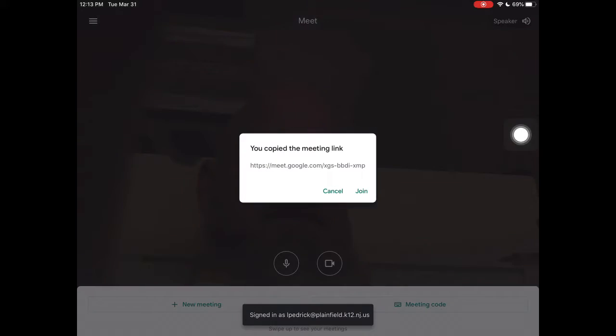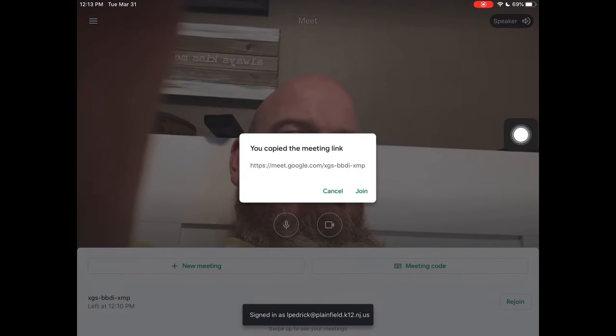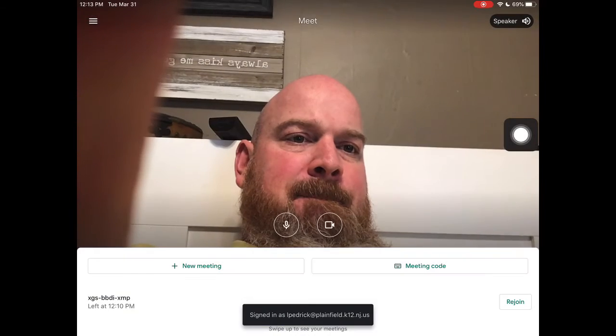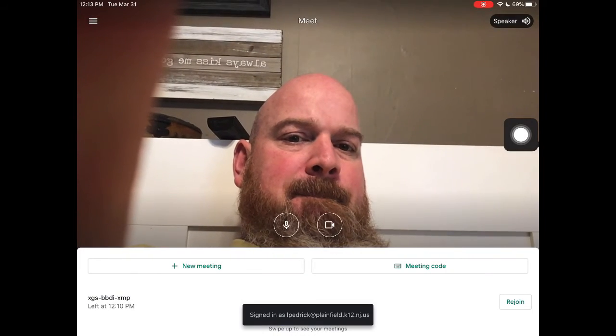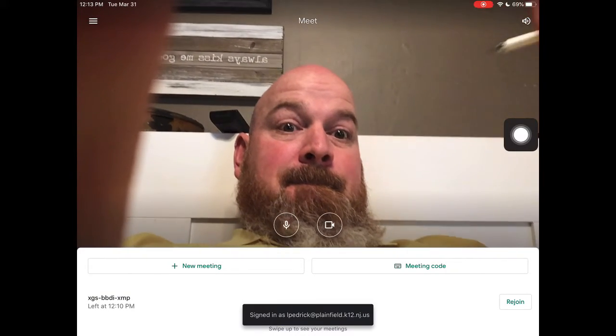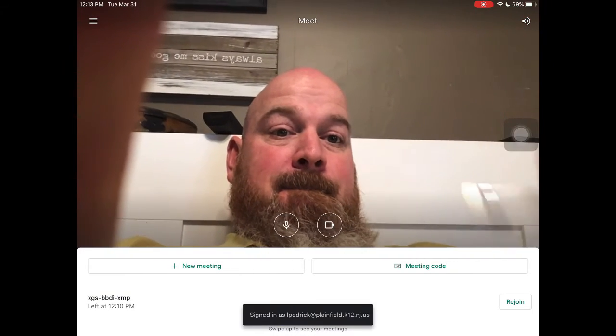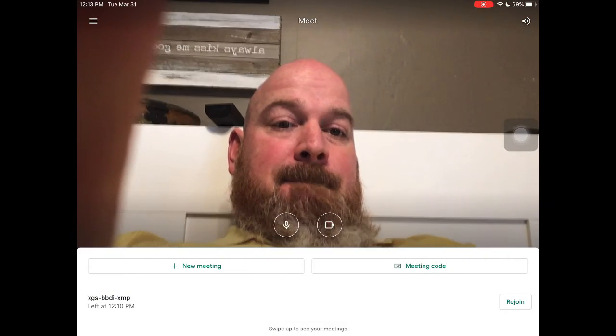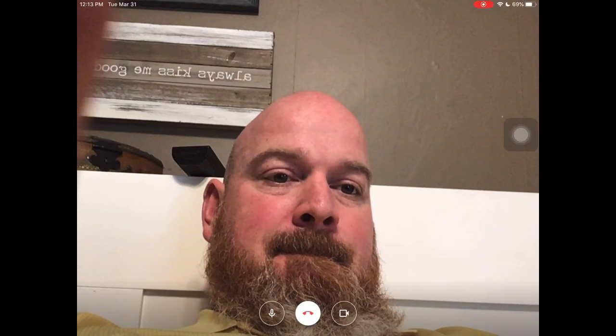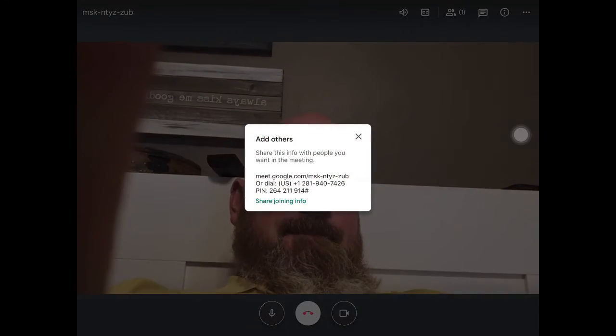Once you do that, you're going to open it up. The screen will pop up right away and you create a new meeting.